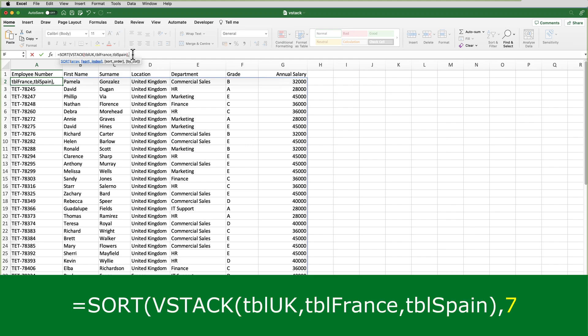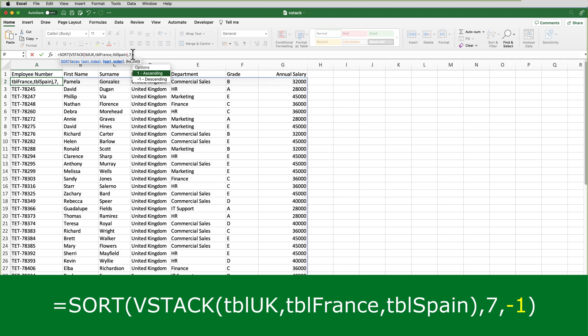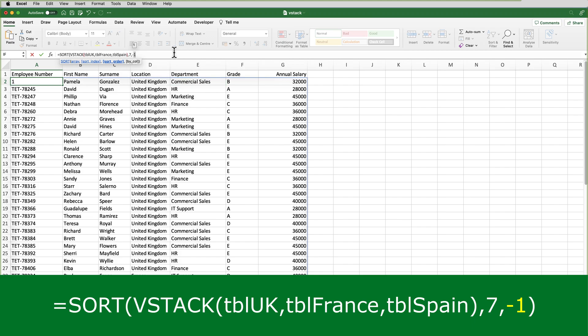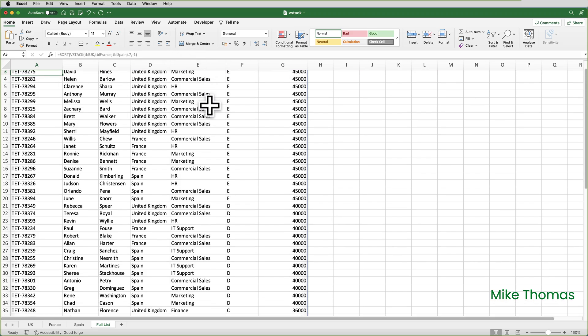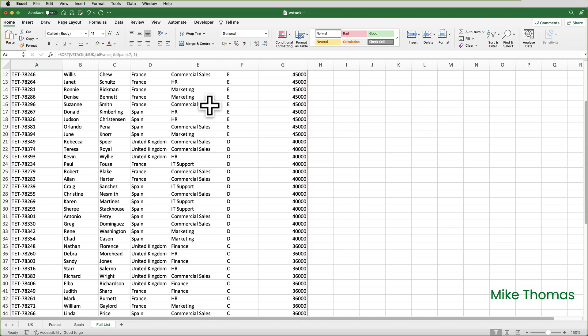The sort index is a number. And in this case, it's seven. And the reason it's seven is because I want to sort that array by the seventh column, which is annual salary. Then another comma. And I want to sort in descending order, highest to lowest. So I can either double click on descending, or I can type a minus one. Then close the brackets and enter. And I now get a list of all the employees in France, Spain, and UK sorted by annual salary, highest to lowest.